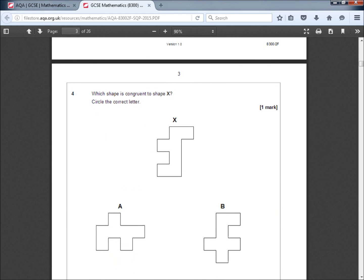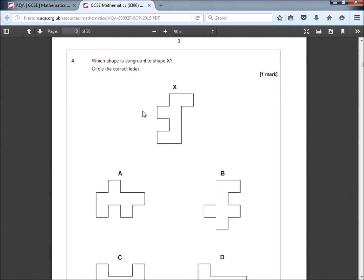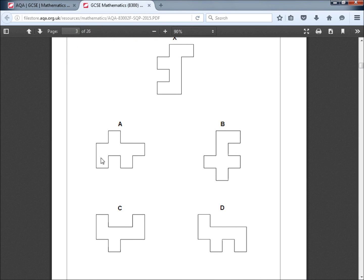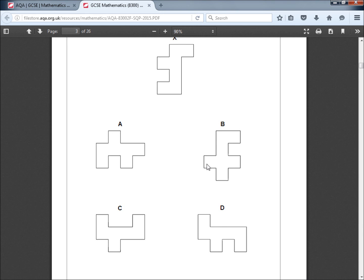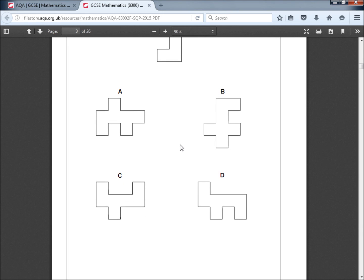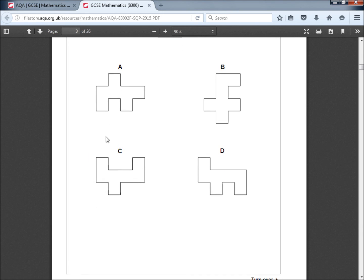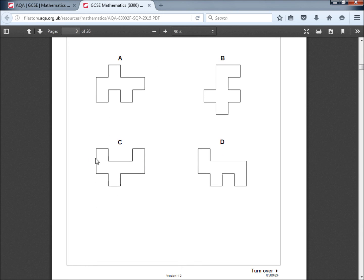Question 4. Which shape is congruent to shape X? Circle the correct letter. So we've got an upside down F shape with a bit of a tail. Well, this doesn't have a tail. It's got this bulge sort of in the middle. This is an F shape. This is an F shape with a bulge opposite the lower bulge. This is like a C shape with a bit of a bump. And this is an F shape with a tail.